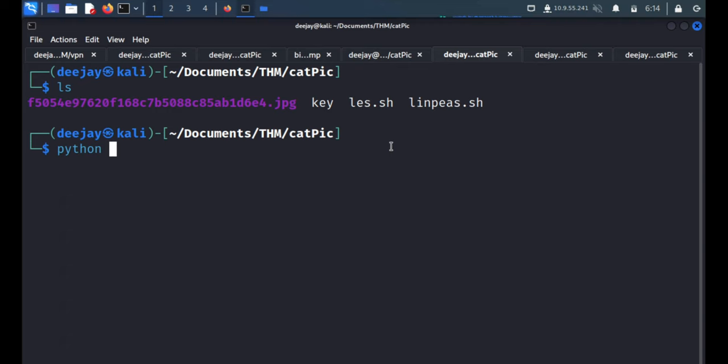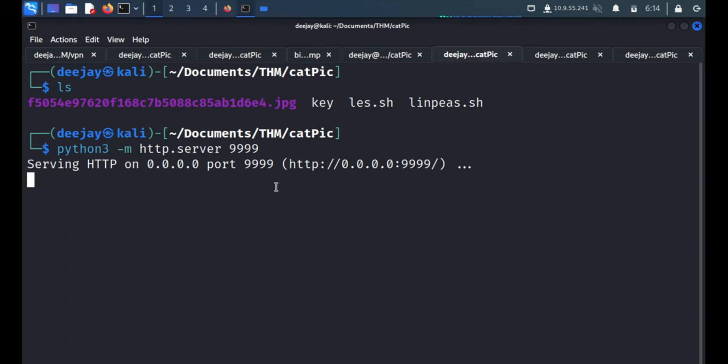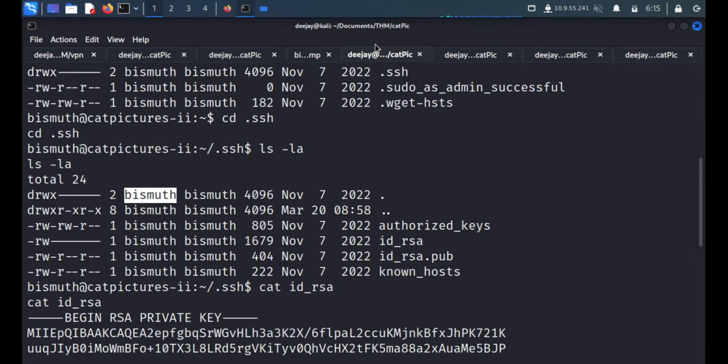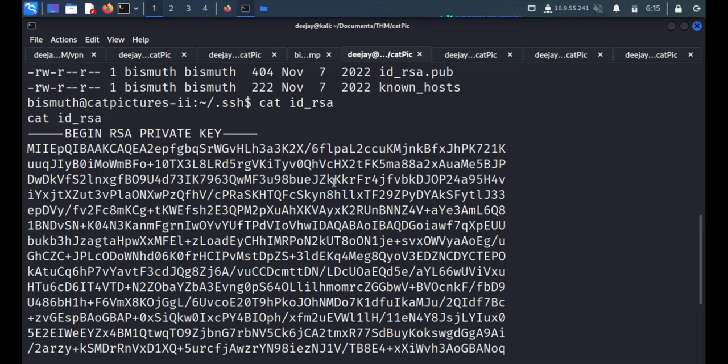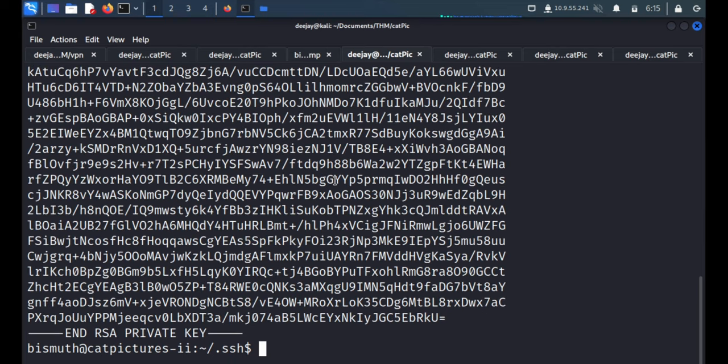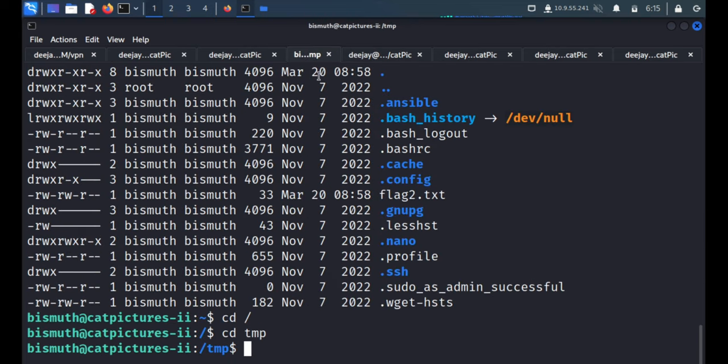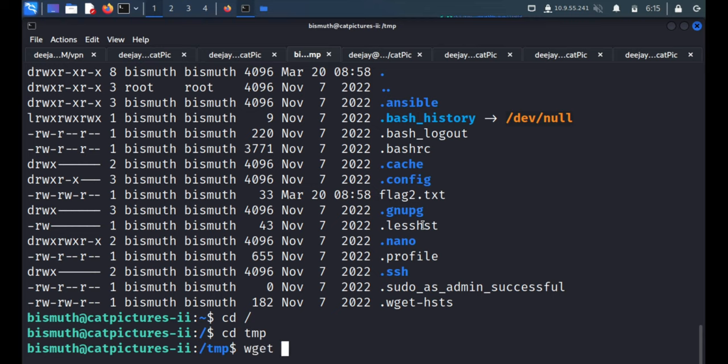What we'll do, we'll start the Python server, Python 3 -m http.server on port 9999. Great. This is the shell, we are on the SSH shell now. We'll say wget and the Linux Exploit Suggester file.